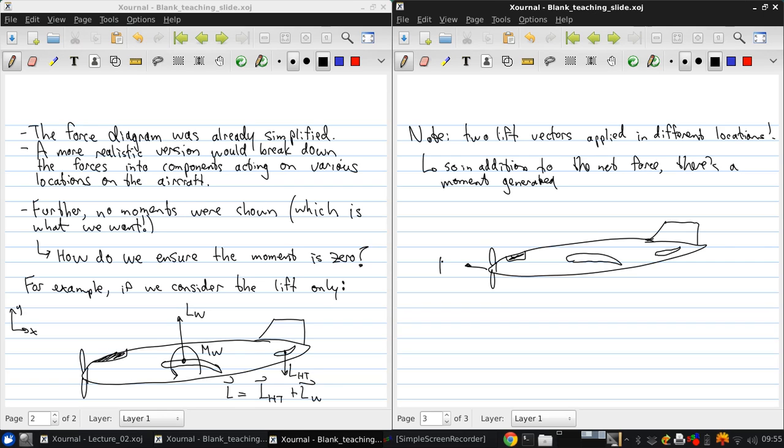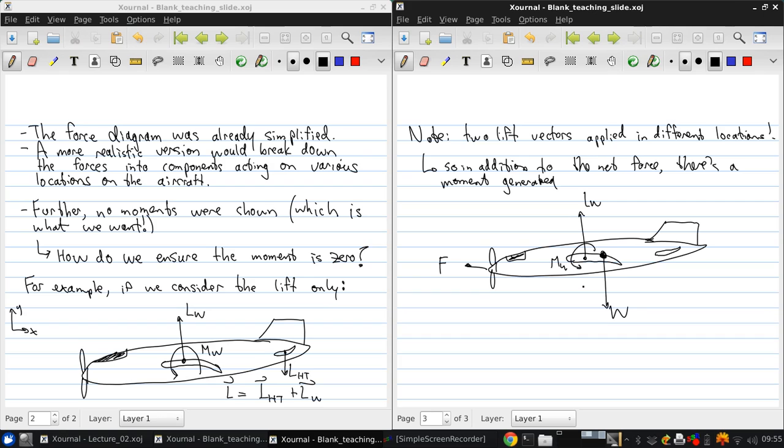So, we have our thrust, the wing lift, the moment acting on the wings, the weight, which acts at the center of gravity of the aircraft, which is maybe at a different location.